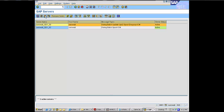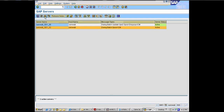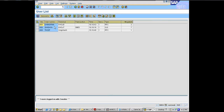If I click on Users, it does an SM04 on that instance. So if I did 02 and Users, it went ahead and did an SM04 on 02.